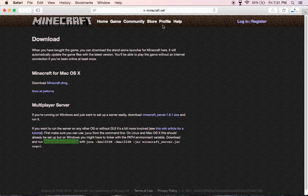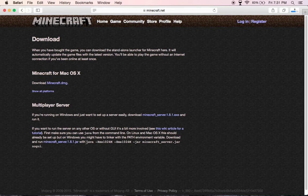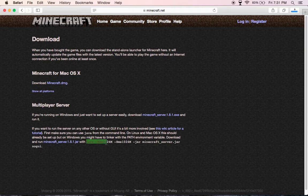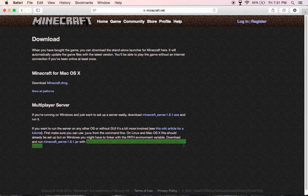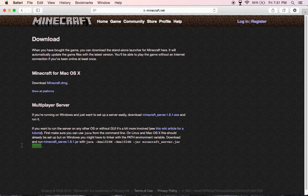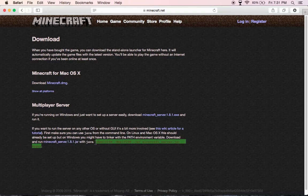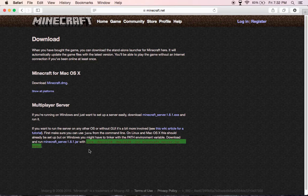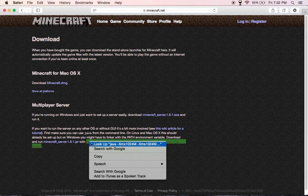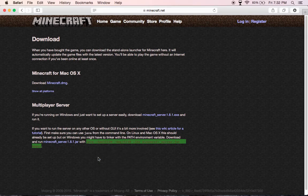While it's downloading, go to this code: Java minus XMX, all this. We have to get just this part. You're going to copy.